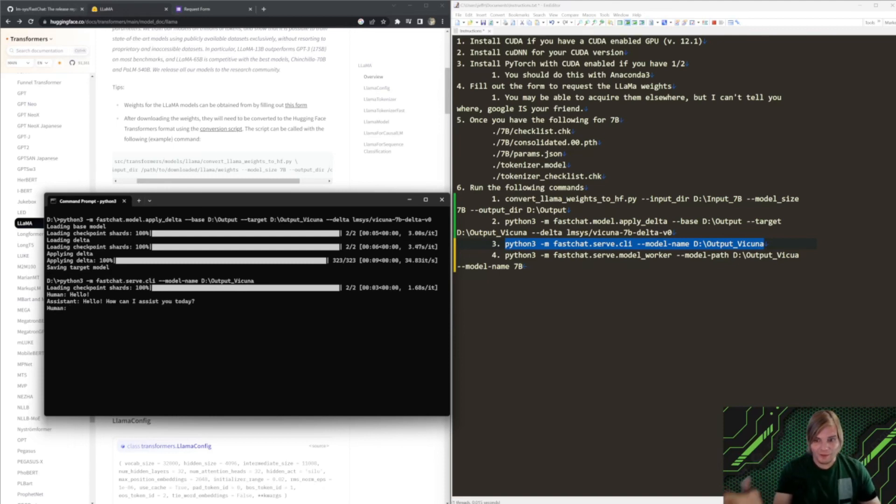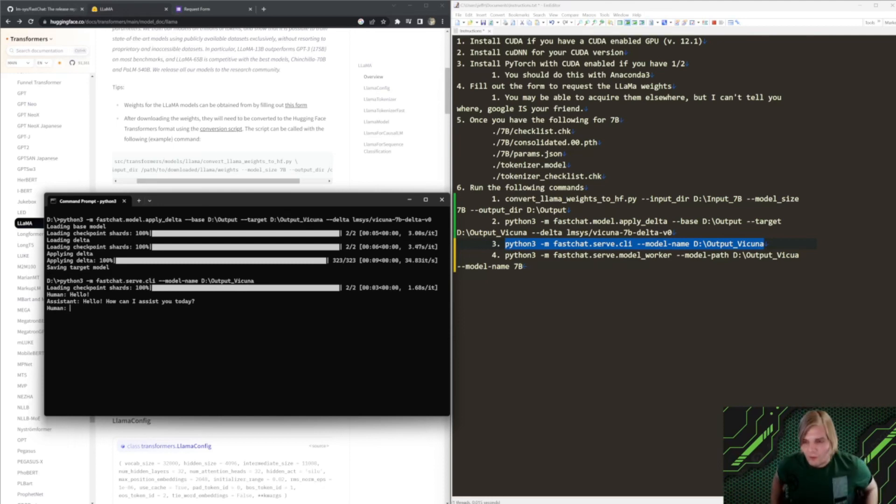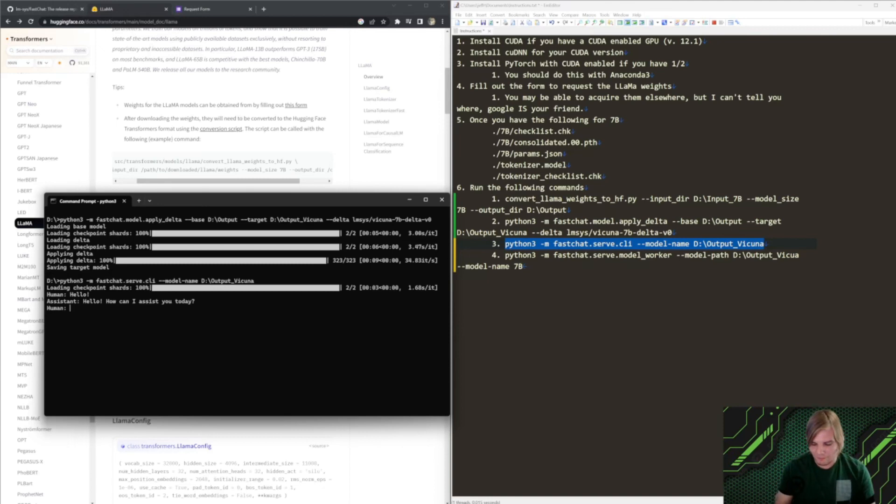There you go. Isn't that crazy? Now, we have a fully running chat GPT or GPT equivalent running on our machines. So, we can talk to it.